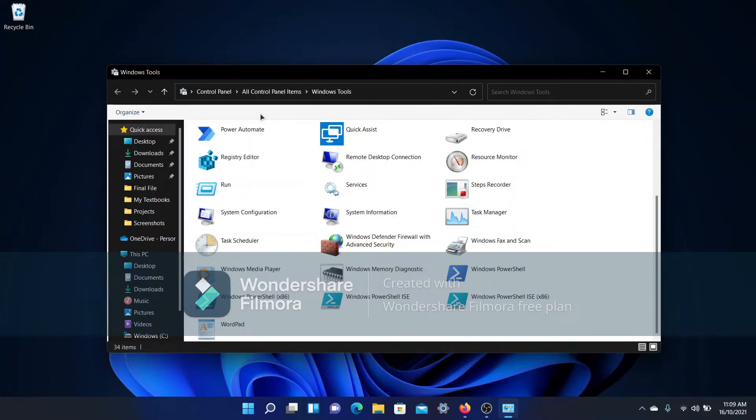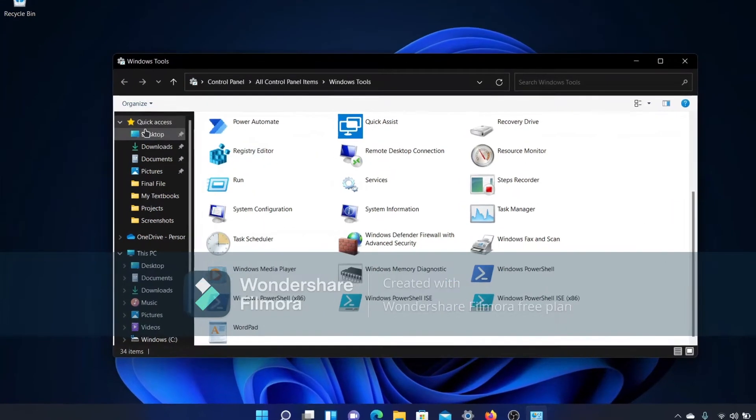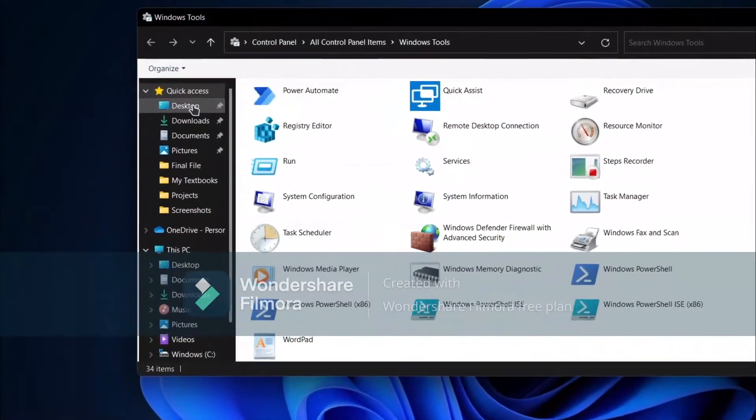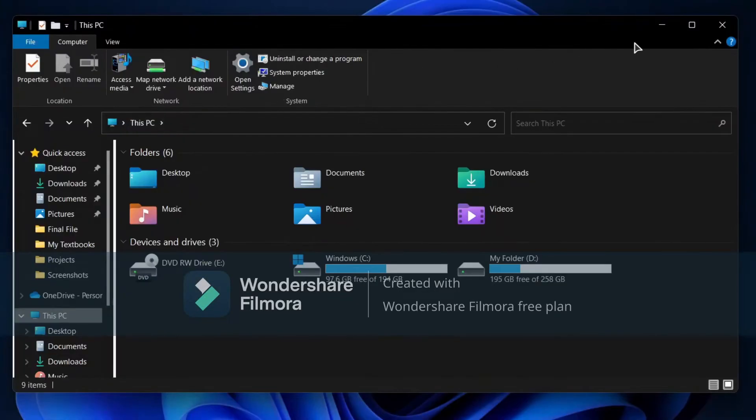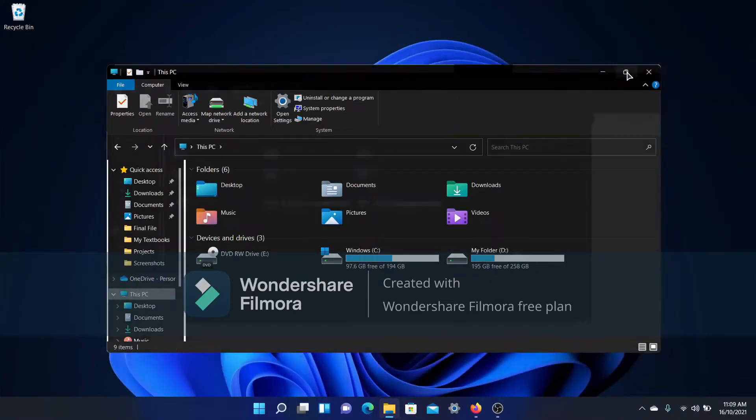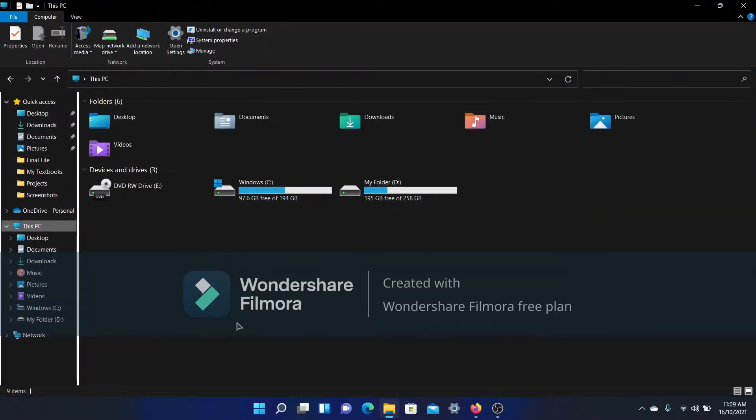But what we want to do is get the File Explorer, right? So I'm just going to click on one of these icons. Let's say This PC, and boom—I get the old Windows 10 File Explorer.